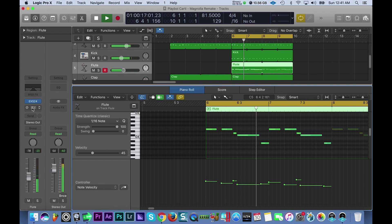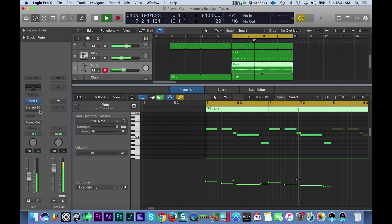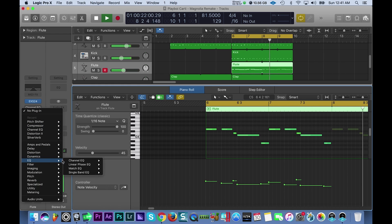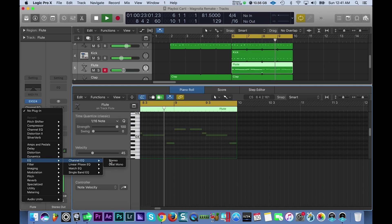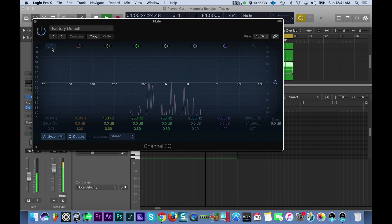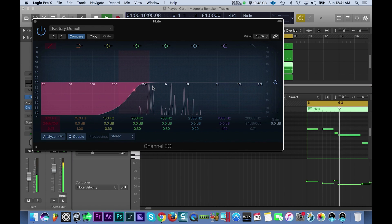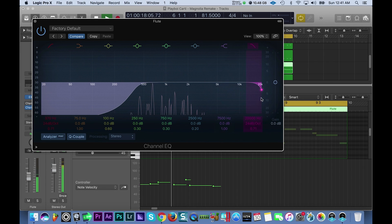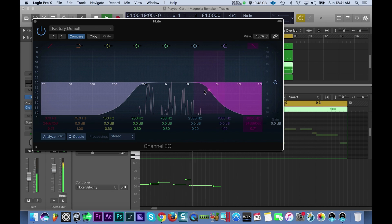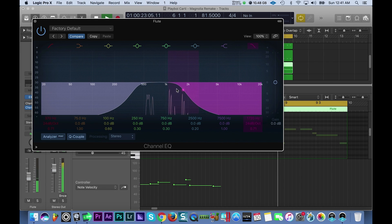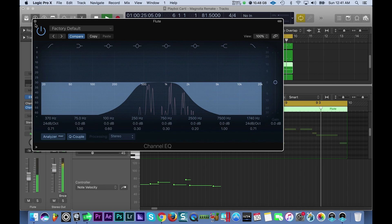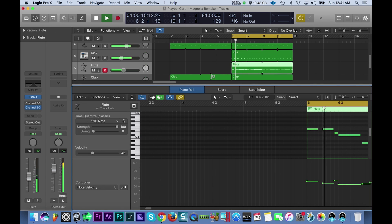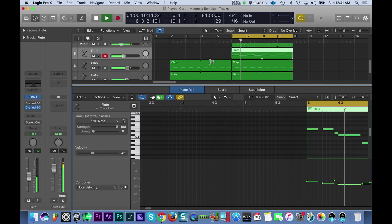And then I add an EQ again. You could add the EQ like this - go to EQ and then go to channel EQ. Took out the low end and took out the high end, create space for the artist.